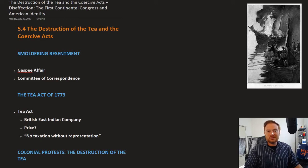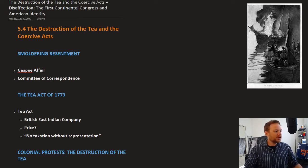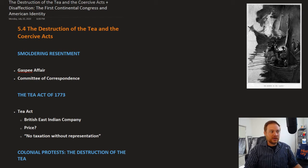This is OpenStax U.S. History, Chapter 5, Section 4 and Section 5. Section 5 is brief, so we're going to cover both of them here. Beginning with 5.4: the destruction of the tea and the Coercive Acts.